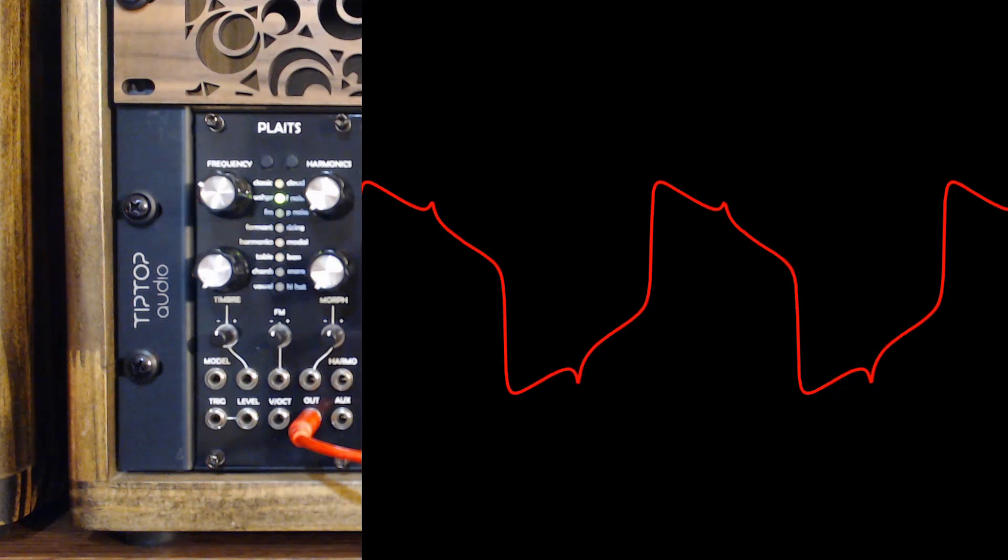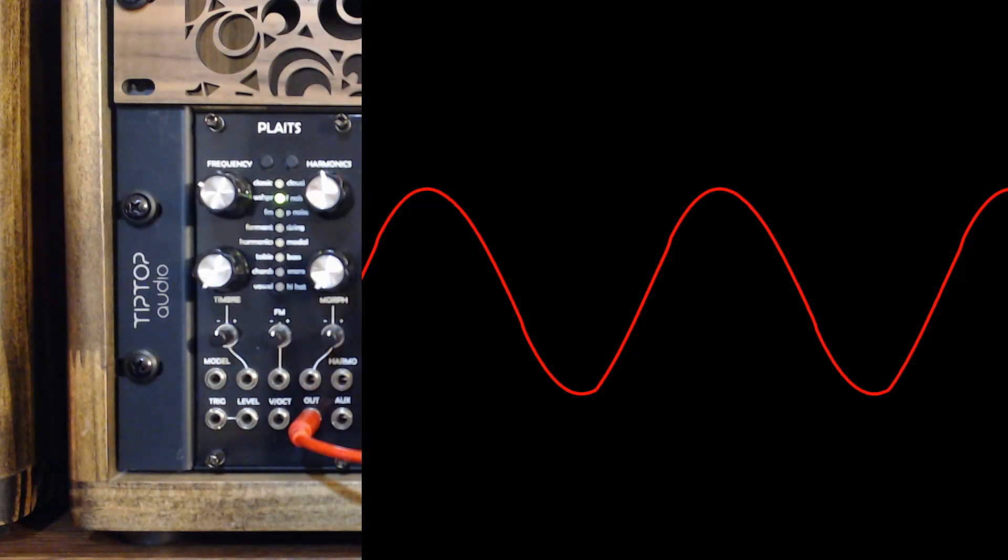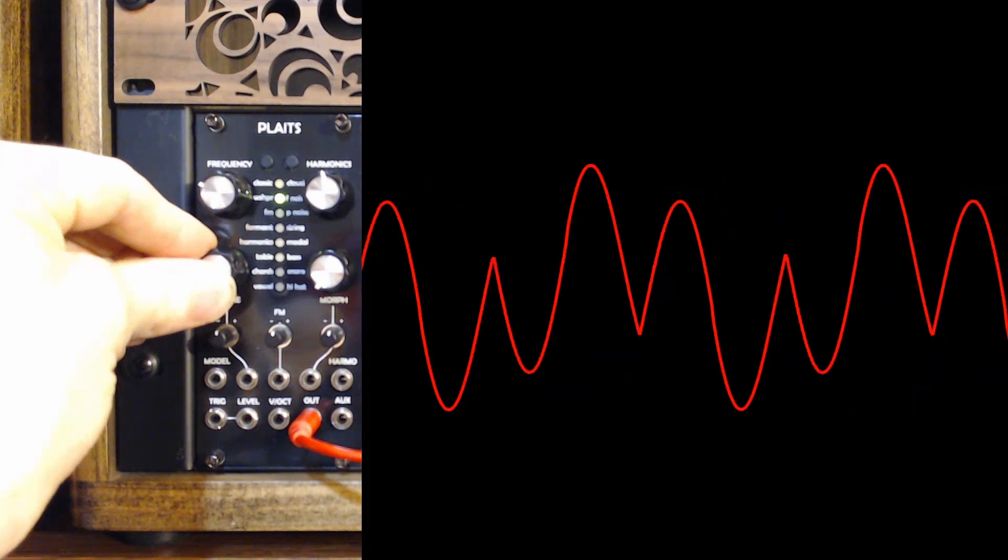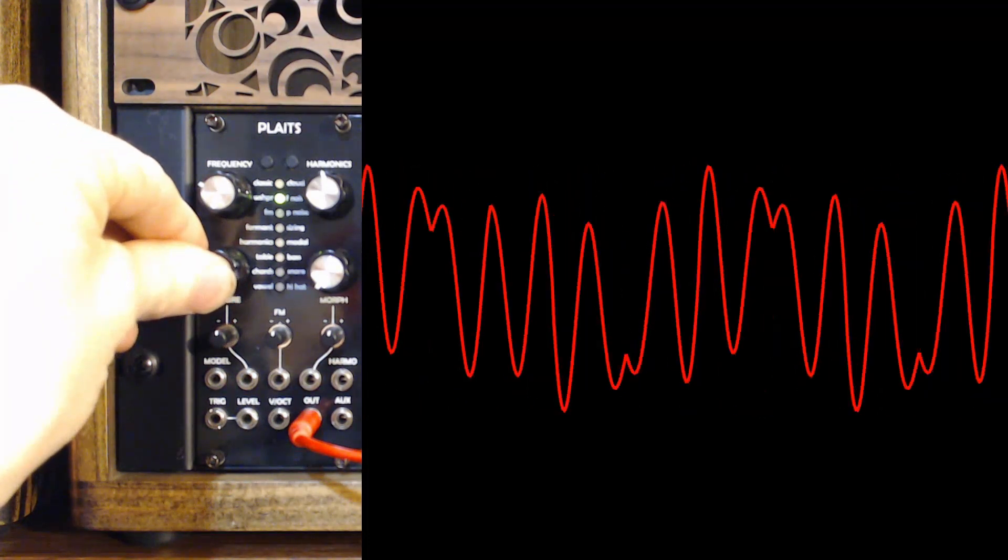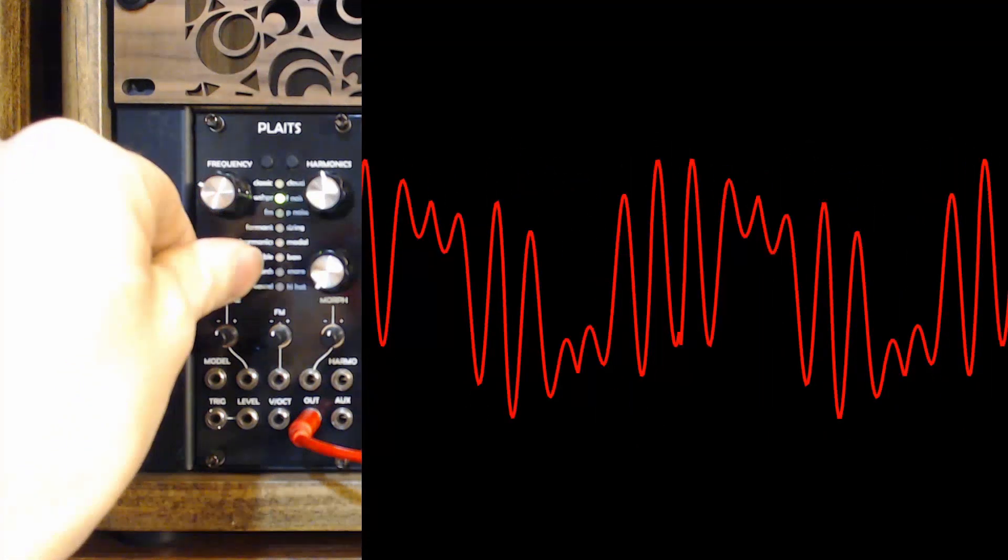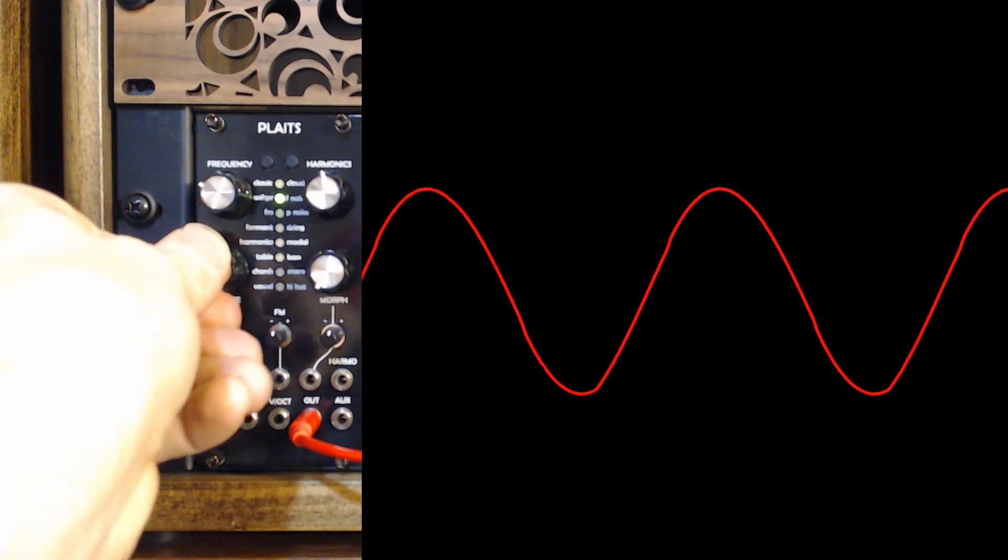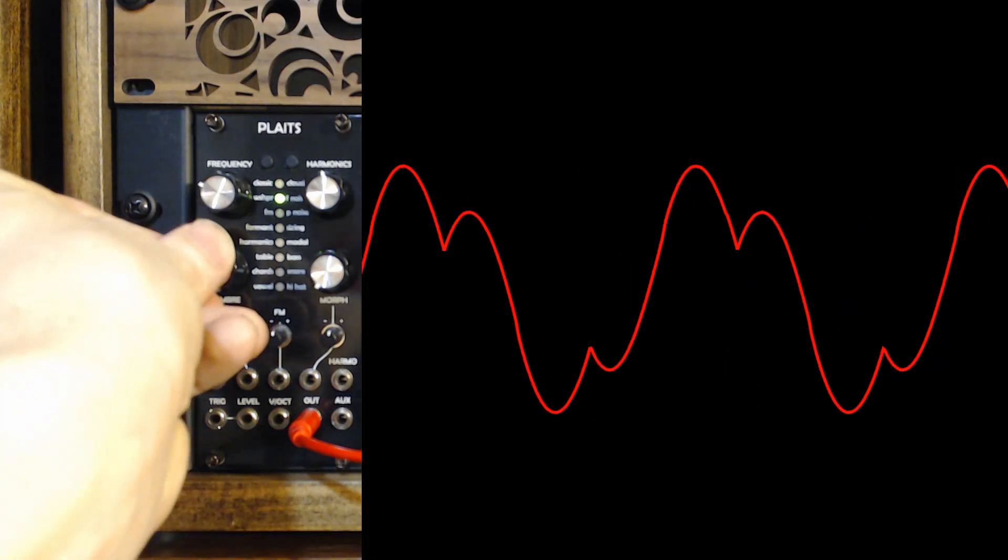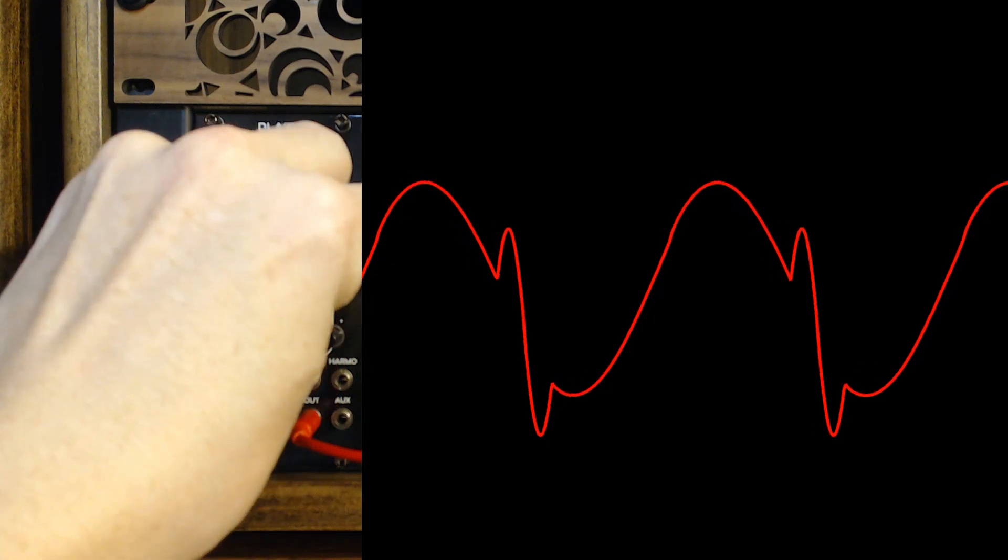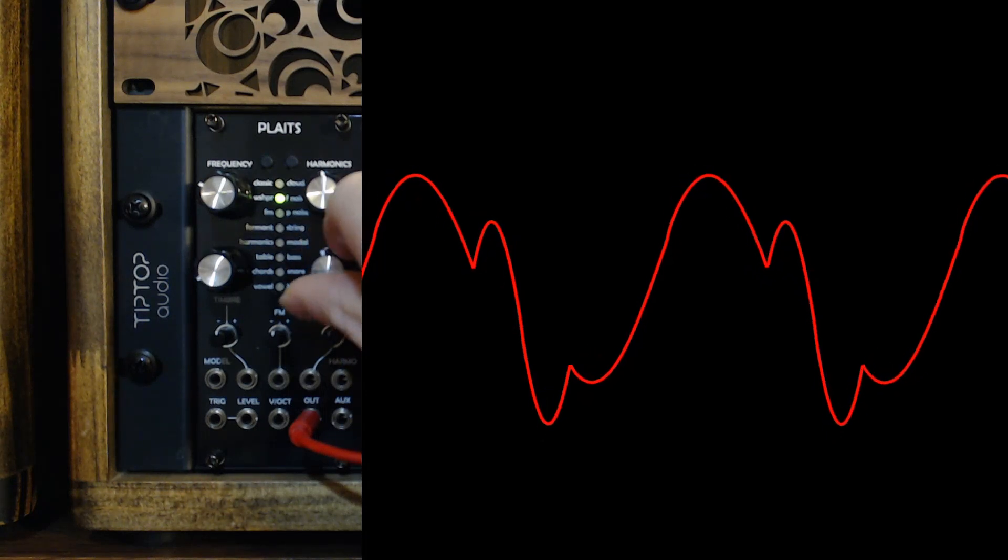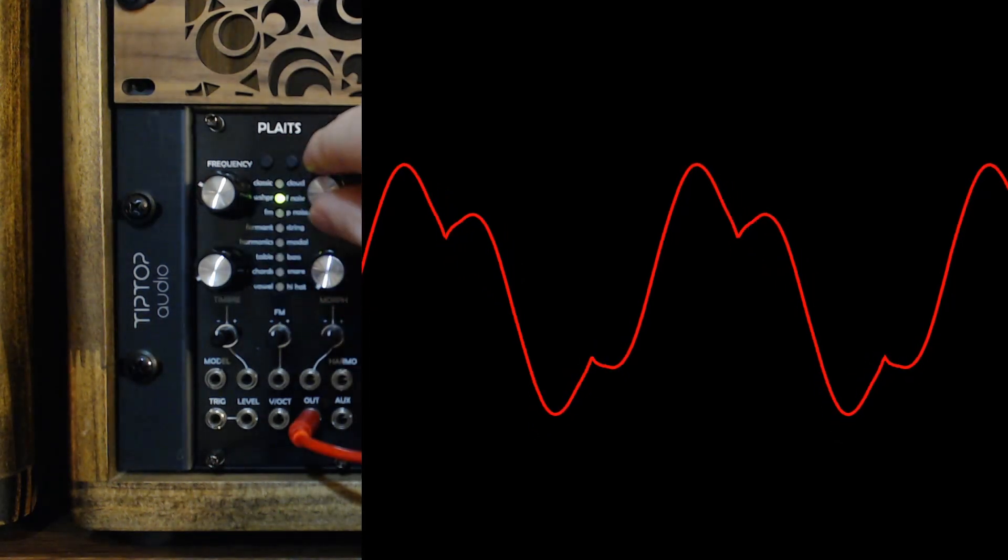With the harmonics knob to the center, what they somehow call a triangle, but we get a sine wave. Maybe a very smooth triangle. To me, it's a sine wave. And as we sweep the timbre knob, we add more folds, more folding. Adding a bit of asymmetry to the right. Back to symmetrical.